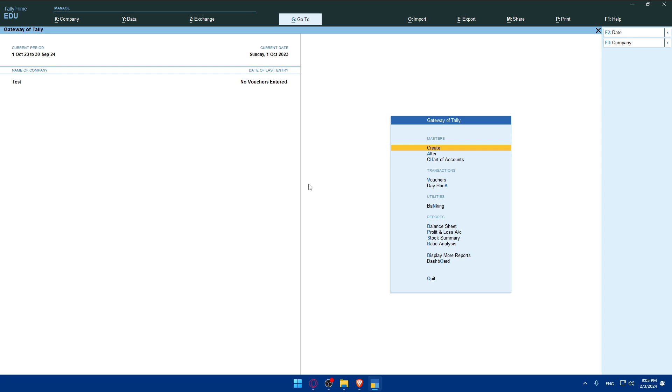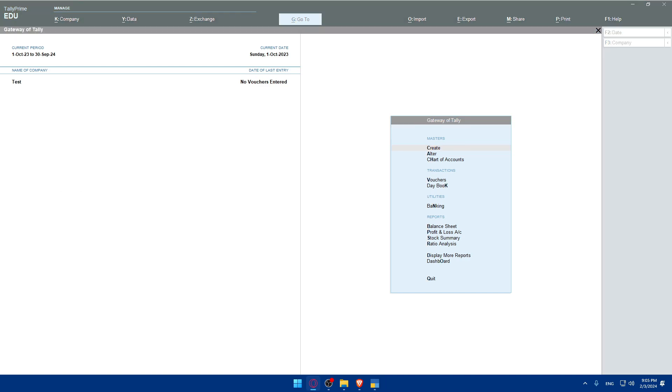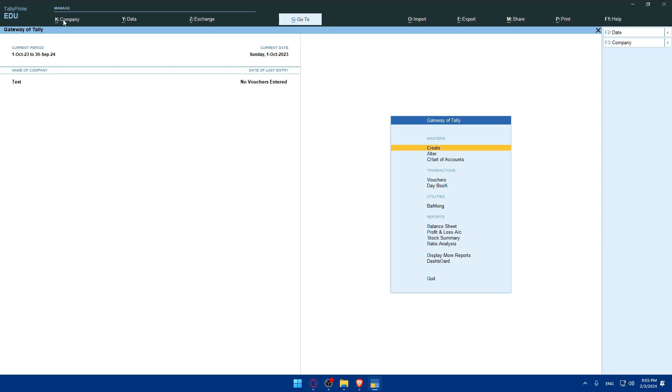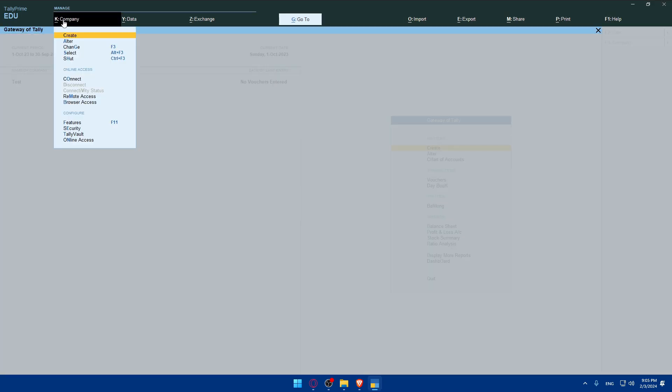As I said before, if you already have companies, just from the dashboard choose the company from which you would like to establish a connection. Now what you'll need to do is simply go to the company info. To do so, go to manage, click on company.